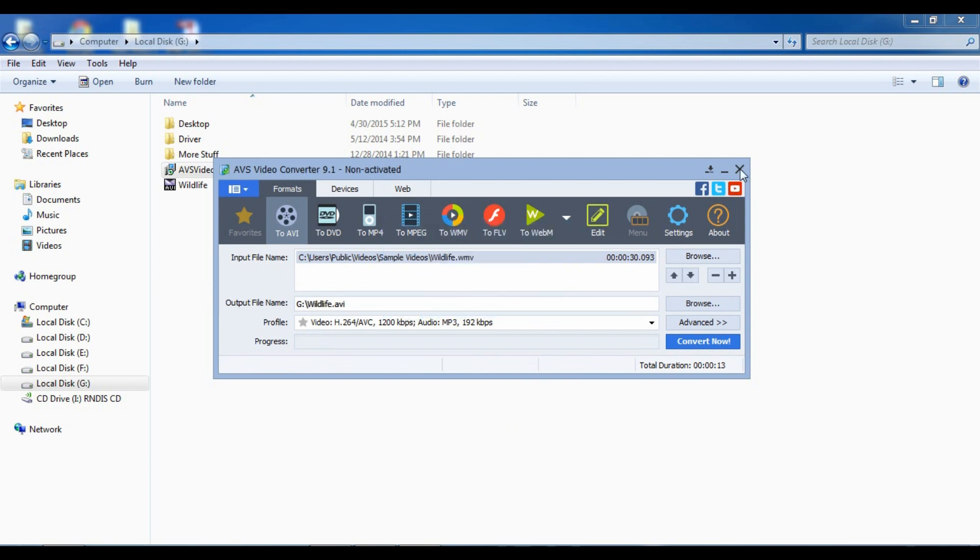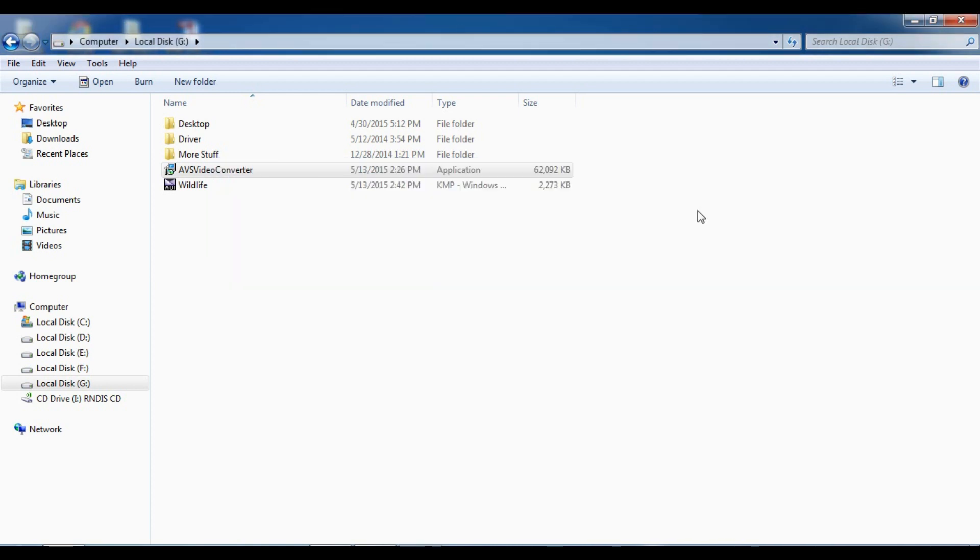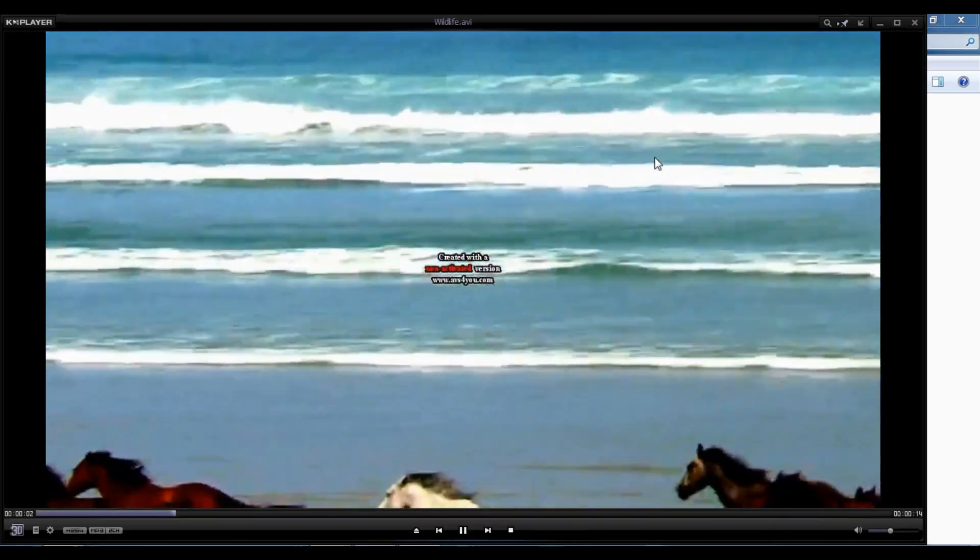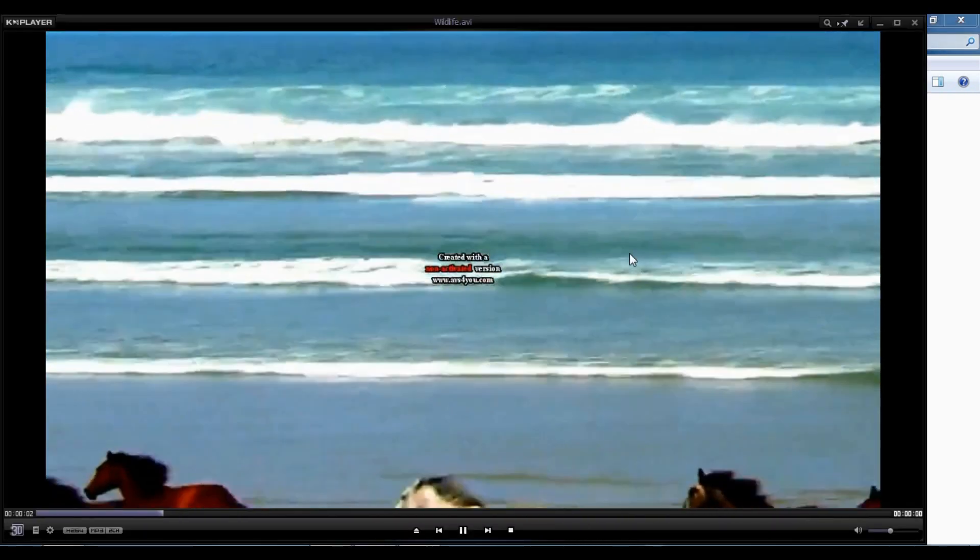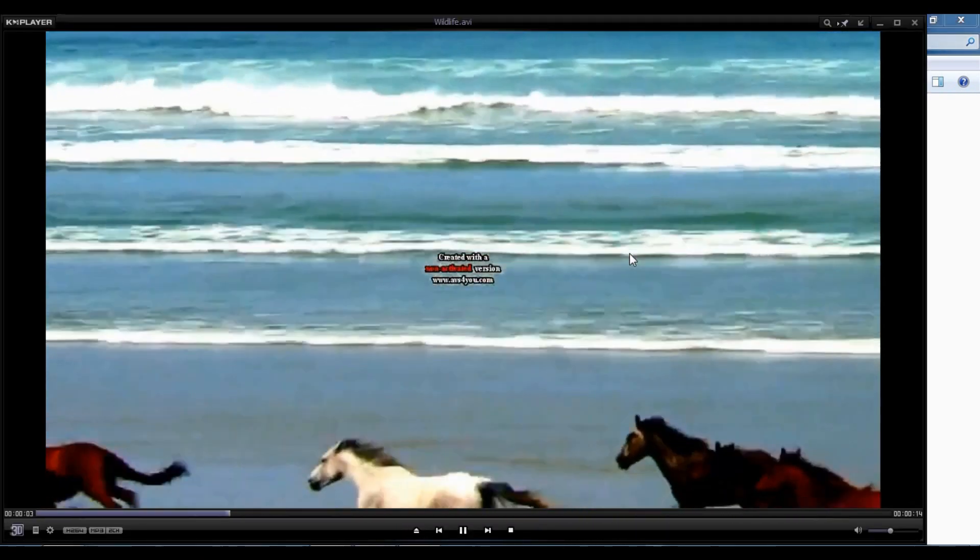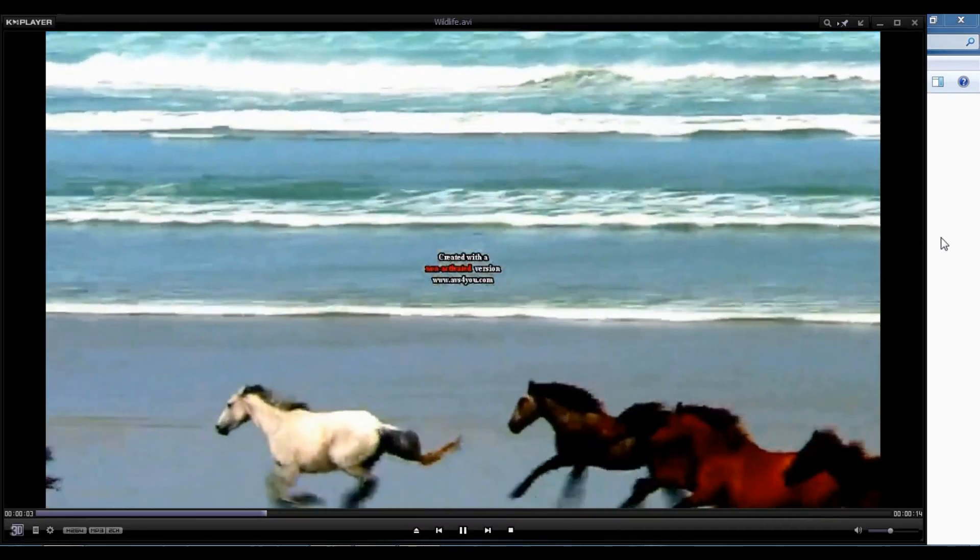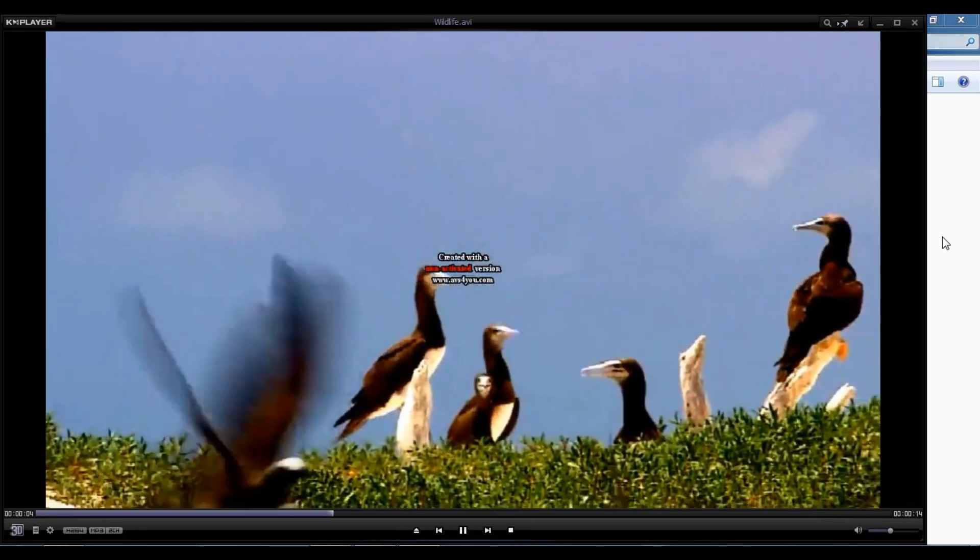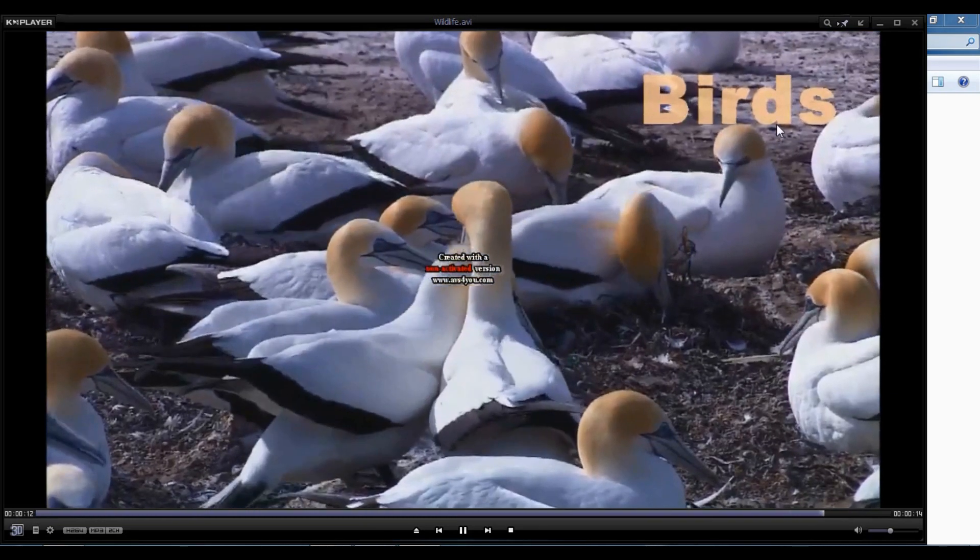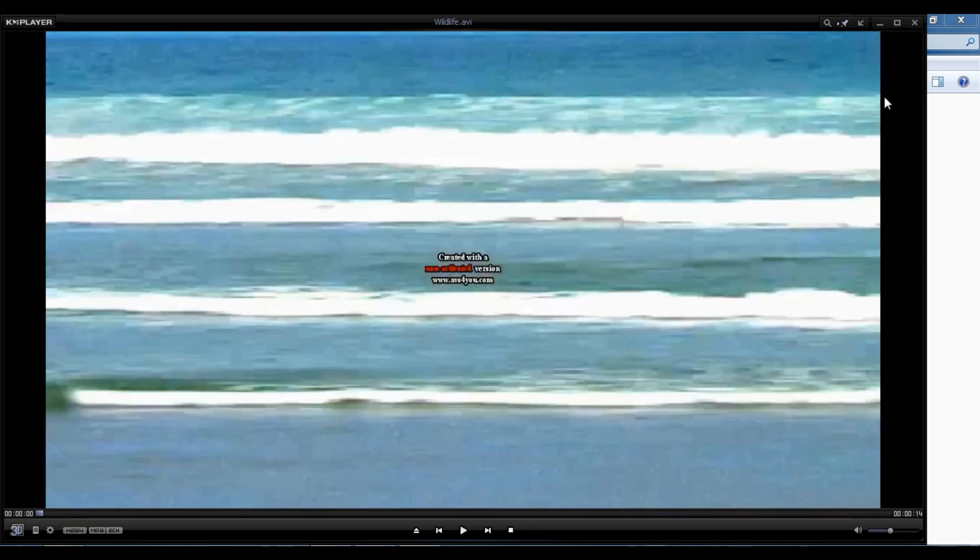Oops. Here's my video. Oh yeah, if you don't get the full version there's gonna be a watermark in your video.